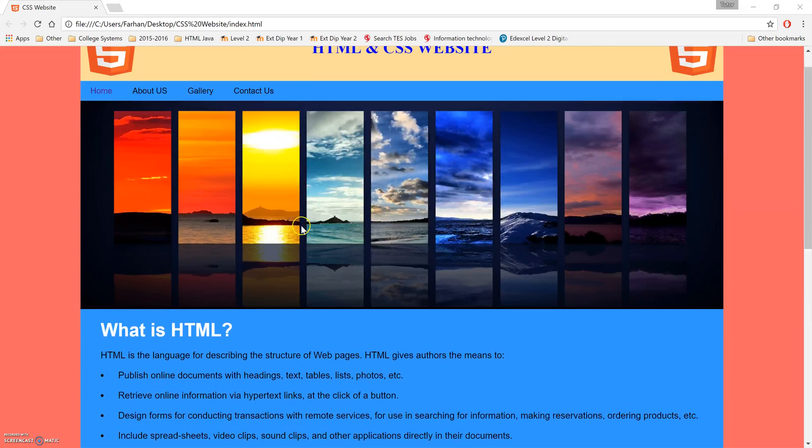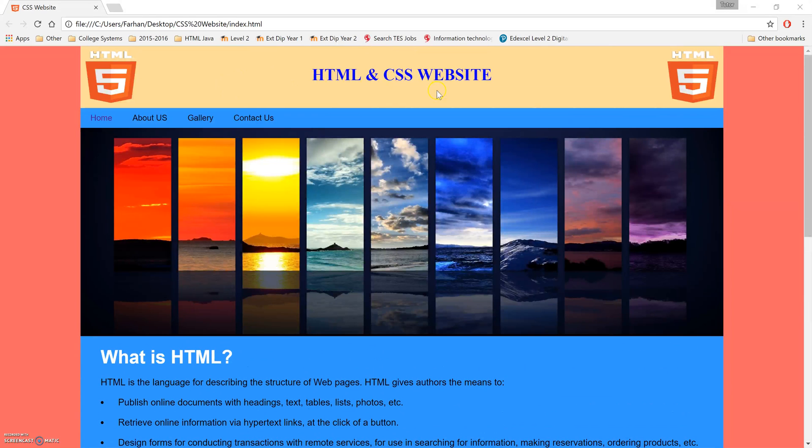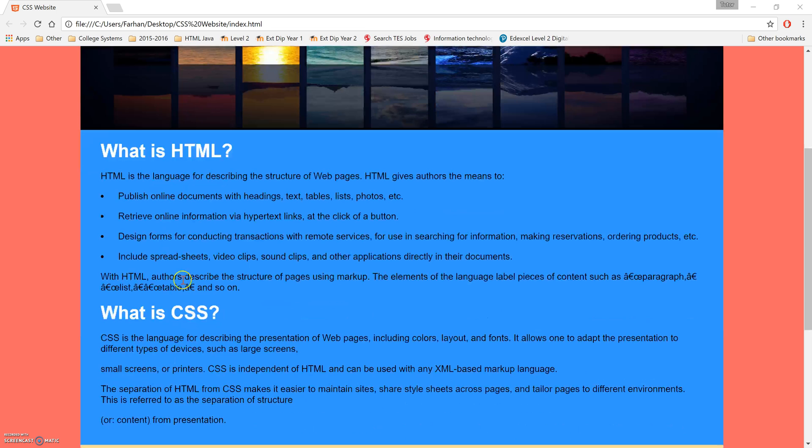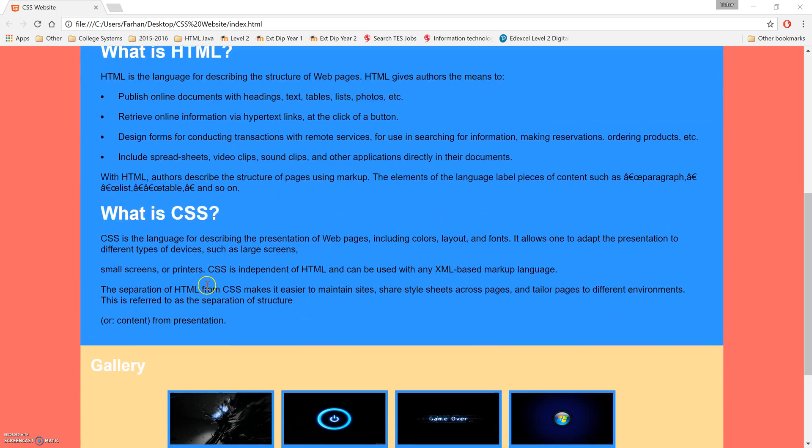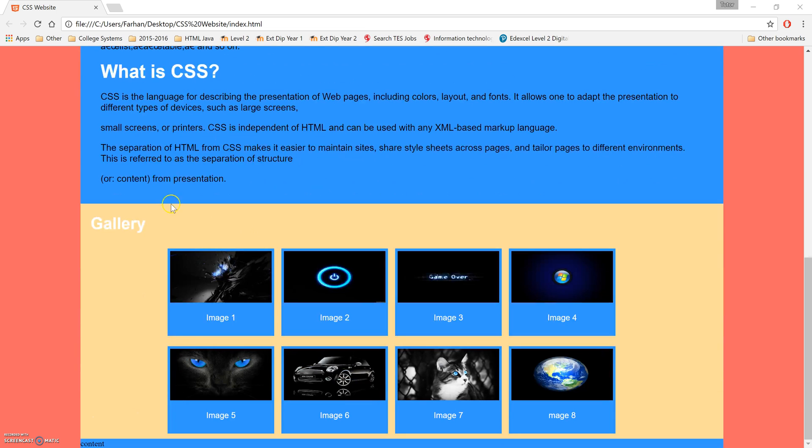Okay, so now that we've completed the majority of our section - we've got the top completed, the banner, the navigation, we've also got this HTML section one with the gallery - the final thing we're going to do is add a footer.